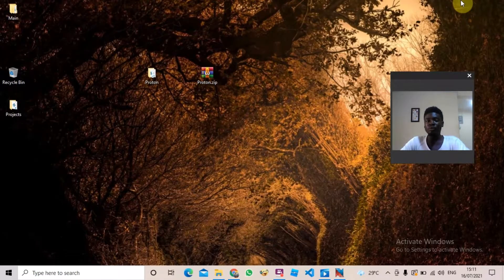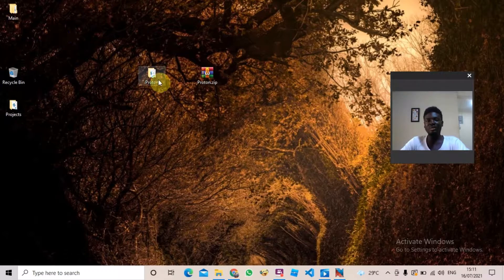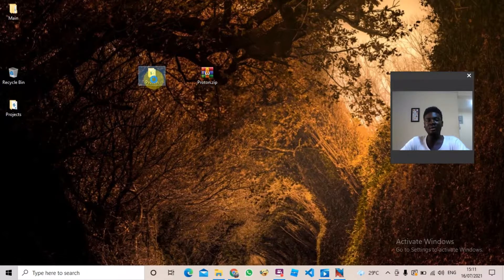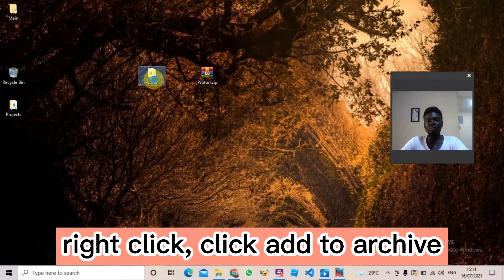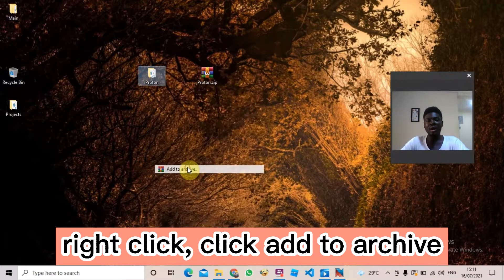Go to File Explorer, search for that executable file, open it, and install NSIS on your system. When that is done, go to wherever your project is — the one you want to make an installer for. This is my project, the proton folder. Go there, right-click, and scroll down to 'Add to Archive'.